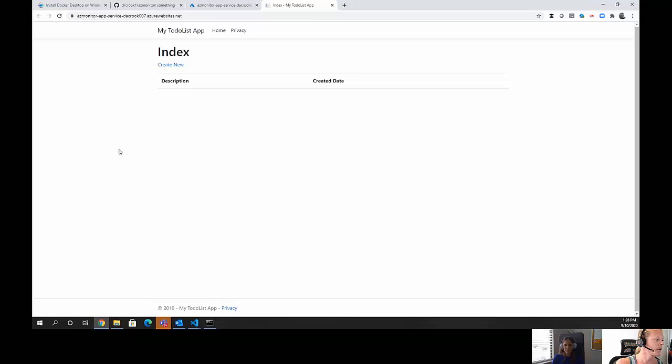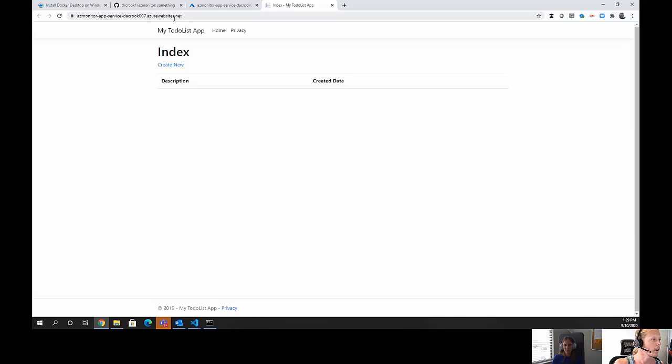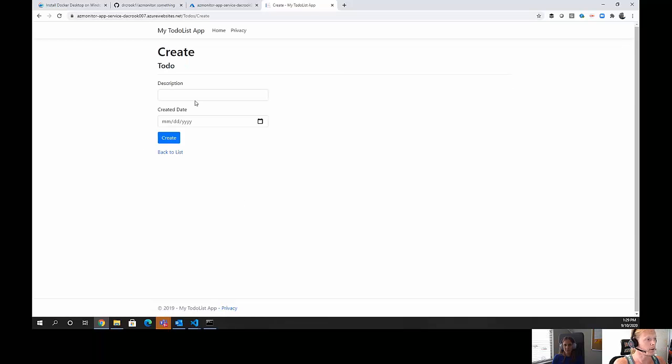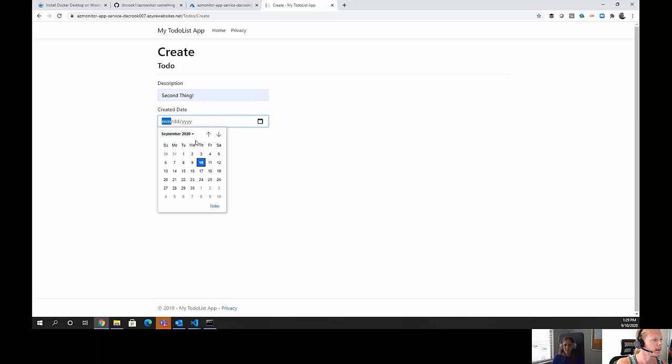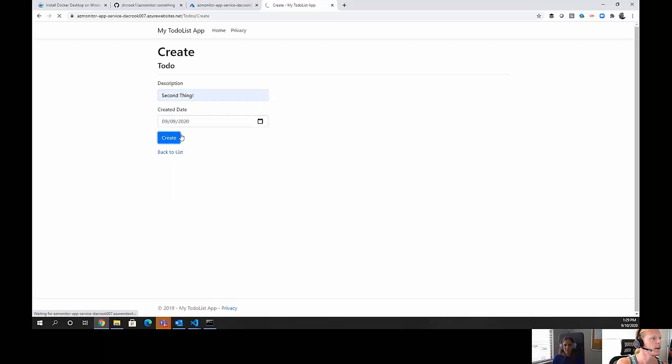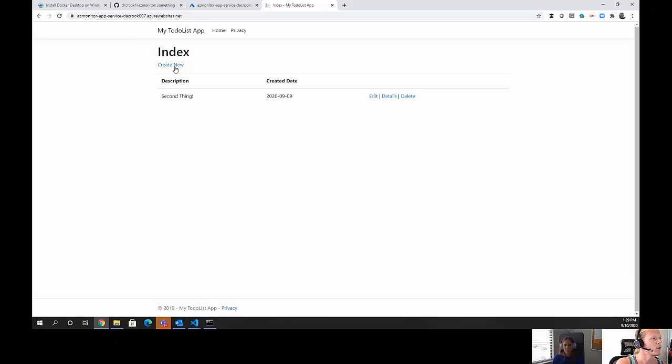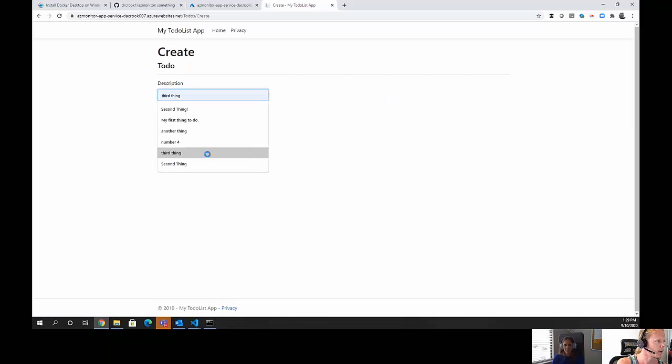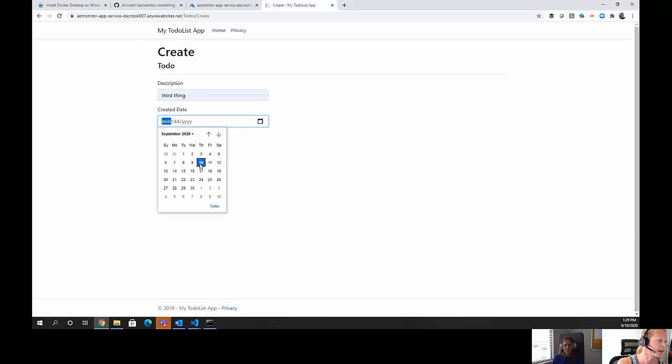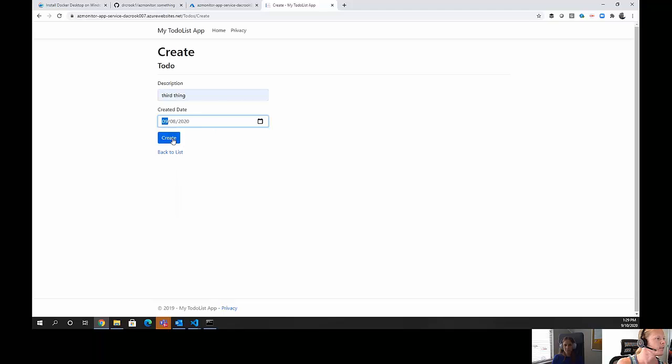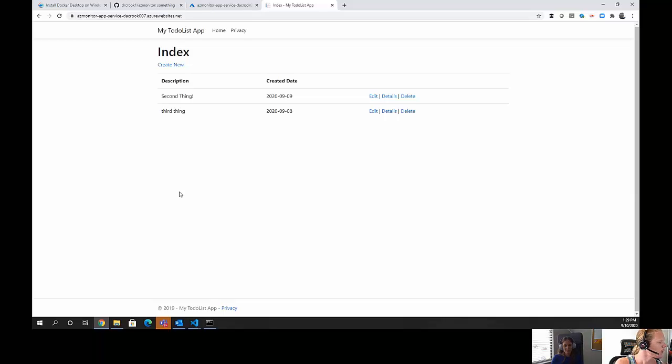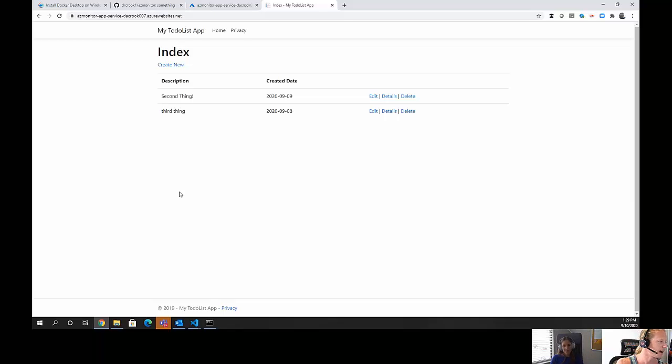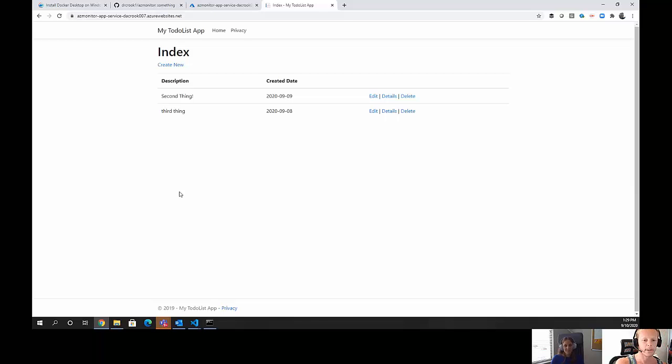We will open that in a new tab and we have got our to-do list. Some of the telemetry that it is going to generate will start creating 500s and 404s until you create some new things. So, we will want to go in here and actually start creating some new items. Second thing, pick some dates and create. We will go ahead and create one more just for good measure. It will be our third thing even though it is our second thing. It is confused. Go and create. It generates random numbers between 1 and 10. So, if you add 10 things, it will stop generating 500s and 404s automatically in App Insights.